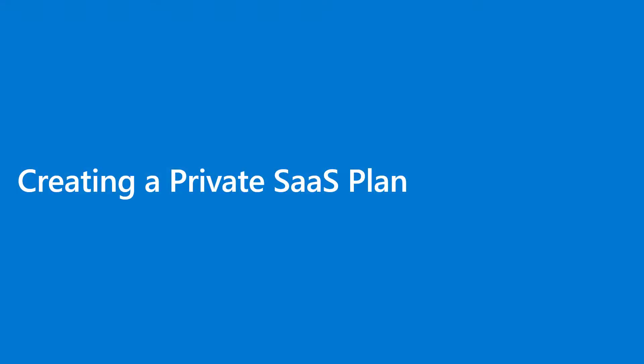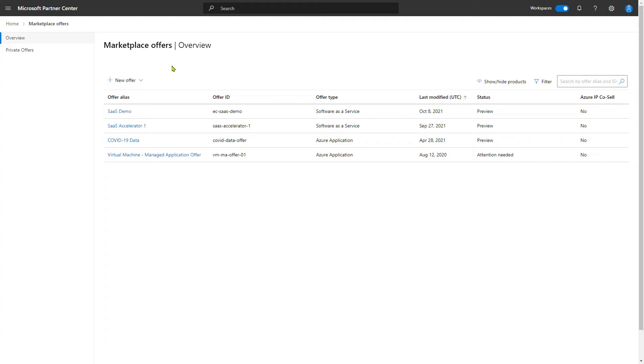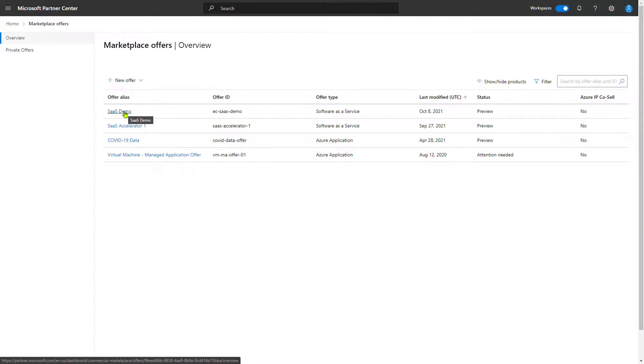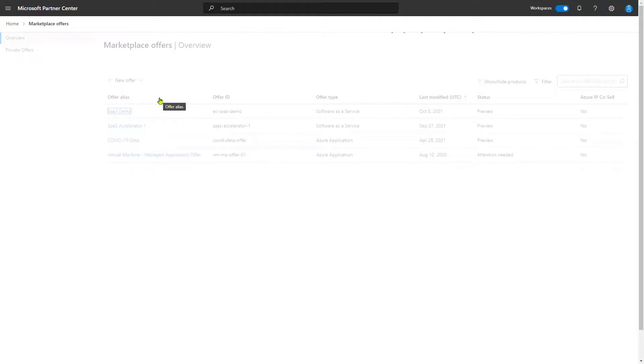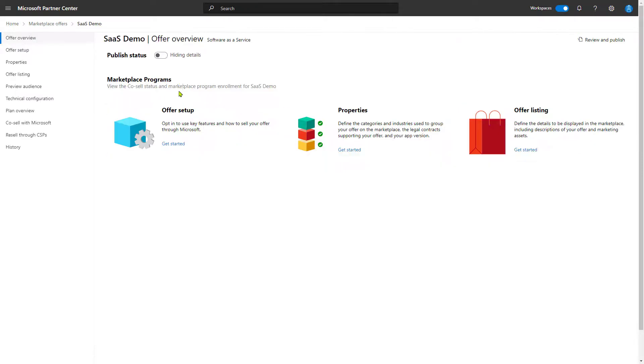Now we're starting off in Partner Center with an offer with a view of its plans. Let's take a look. You might recognize the SaaS demo offer we worked with in previous videos. We're going to go into that offer and create a private plan for it.